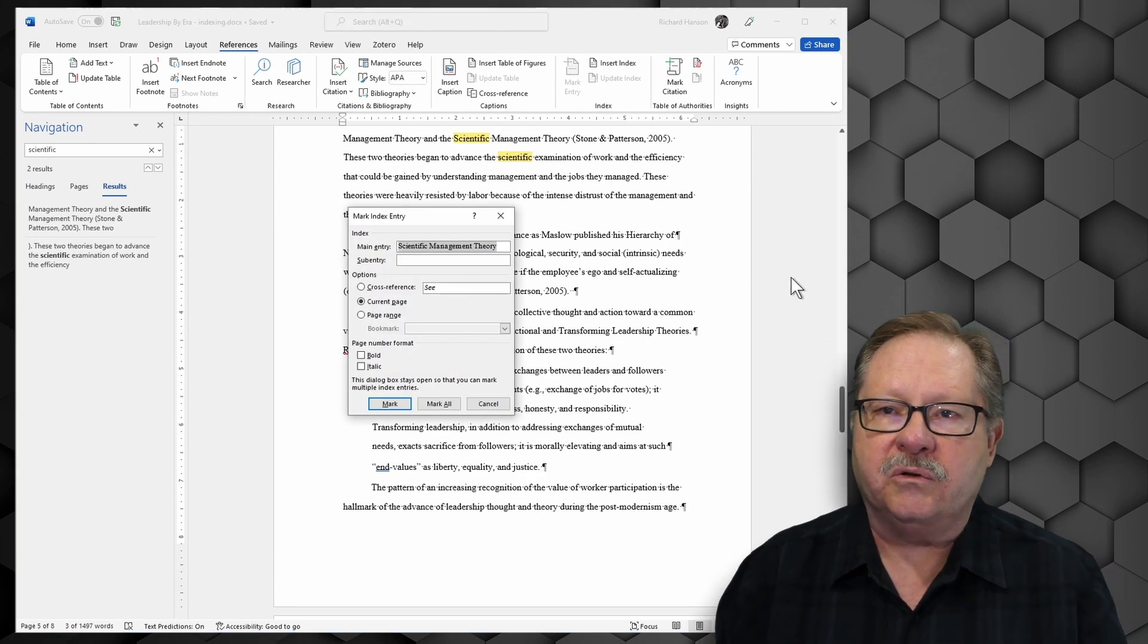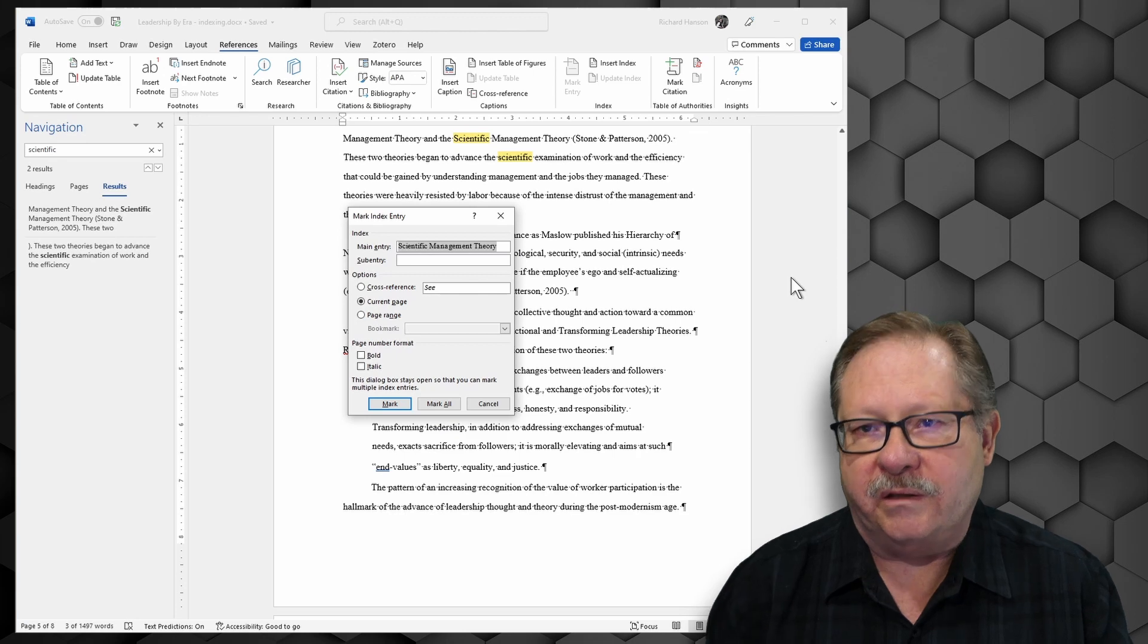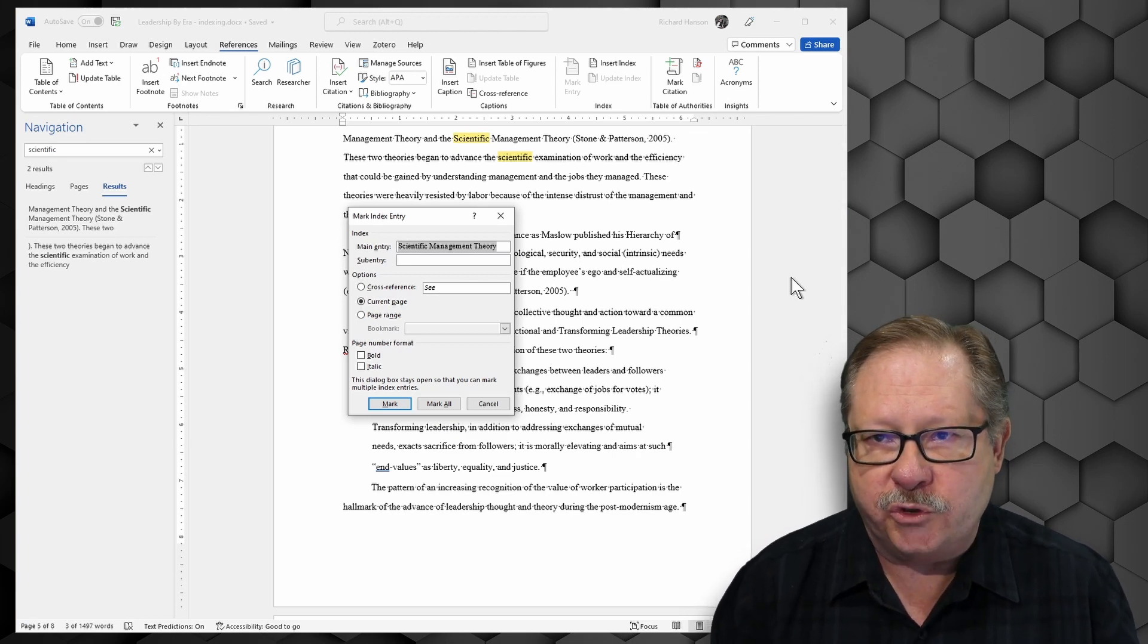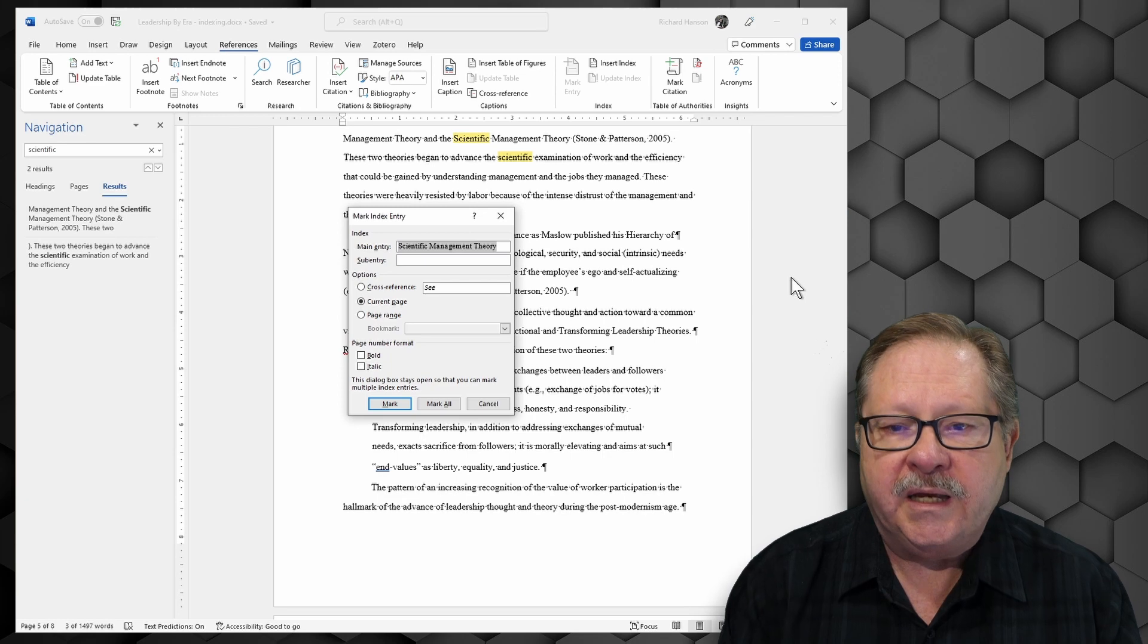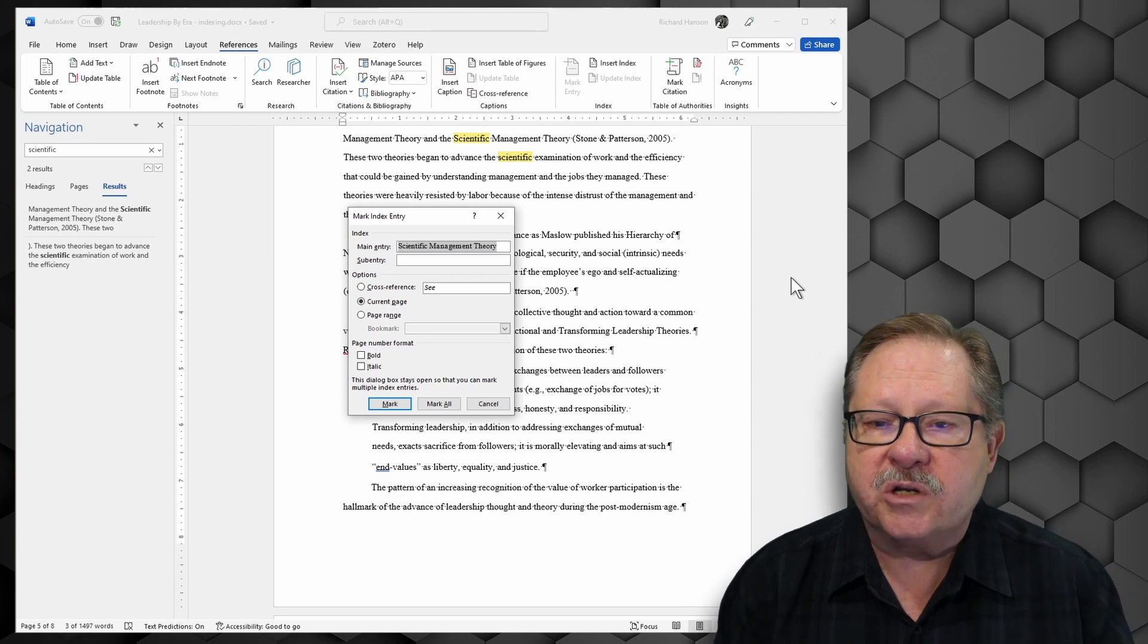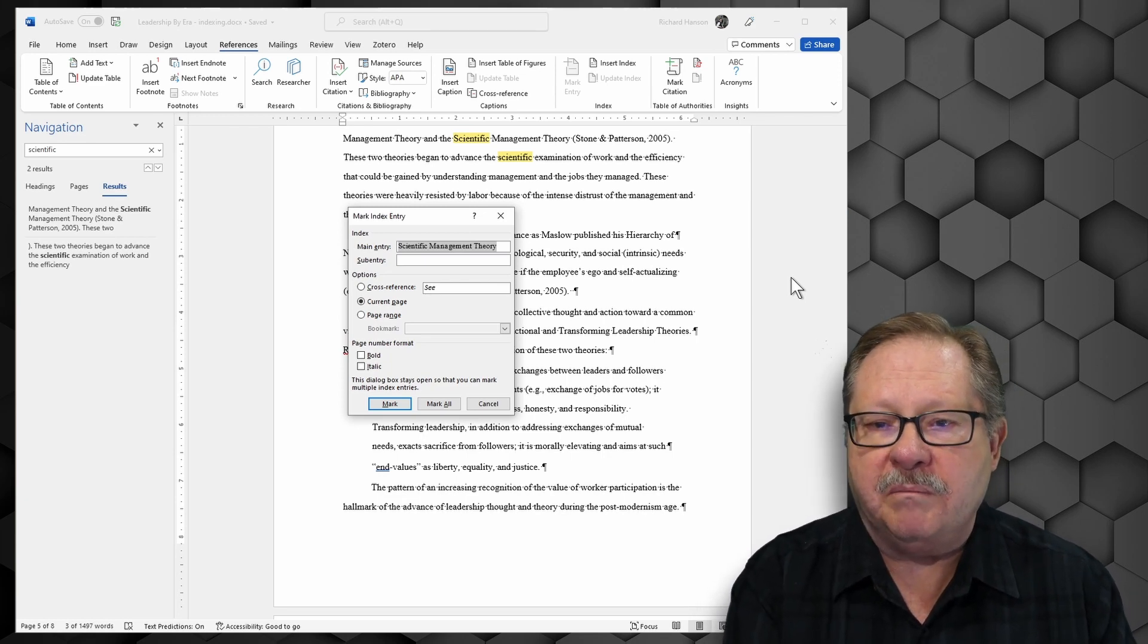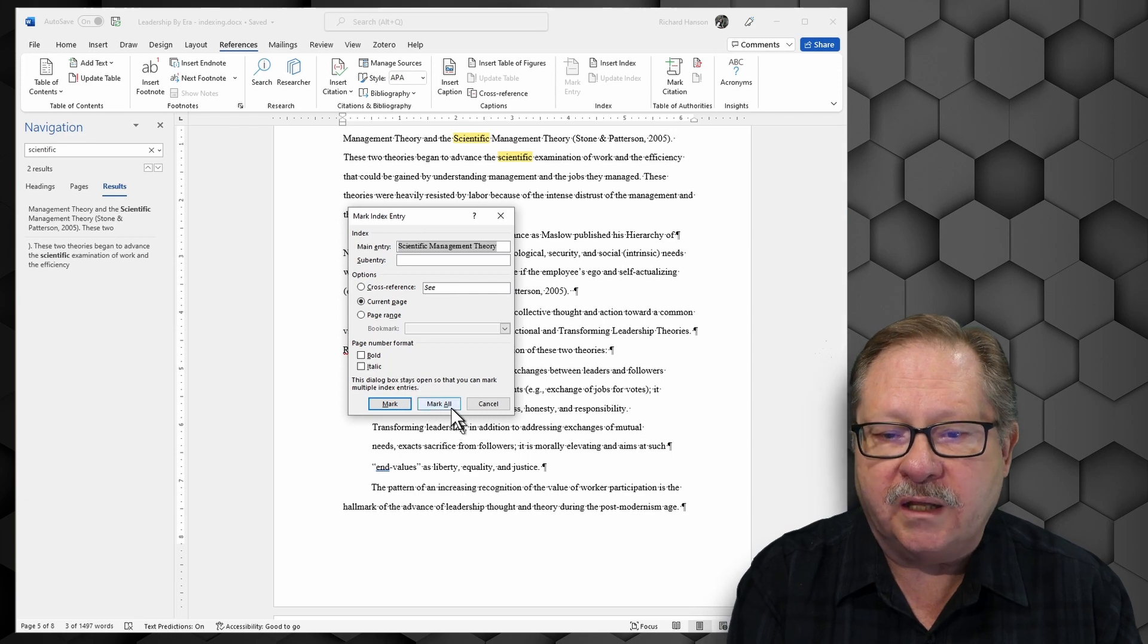I'm going to come up here to references and I'm going to mark entry. Now before we had only marked a single word just the last name of those two people Bismarck and Machiavelli. Here I can actually mark scientific management theory as a whole.